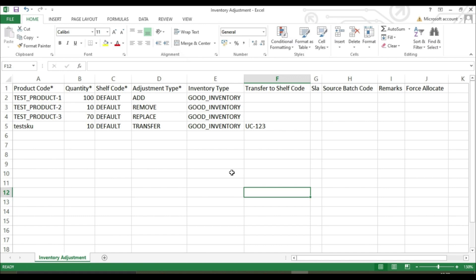The mandatory columns to be filled in are product code, quantity, shelf code, adjustment type, and inventory type. In case of transfer adjustment, transfer to shelf code column becomes mandatory.